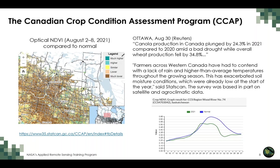A CCAP graph from 2021 shows — in blue — the normal NDVI for the region, and in green, the NDVI recorded for 2021. At the beginning of the growing season, 2021 NDVI was on par with the normal, but we then see a significant leveling off of NDVI due to these drought conditions.